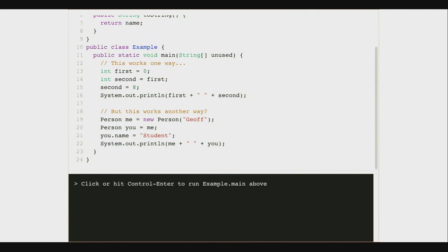Line 20 looks a lot like line 14. I create a new Person variable called you, and I initialize it. I'm making this look a lot like the top — I initialize second using the value of first, and I'm initializing you using the value of me. On line 21, I set you.name to be student. So I've changed something very analogous to how I did it up here: I set the value of second to eight; here I set the value of you.name — this public String field — to student.